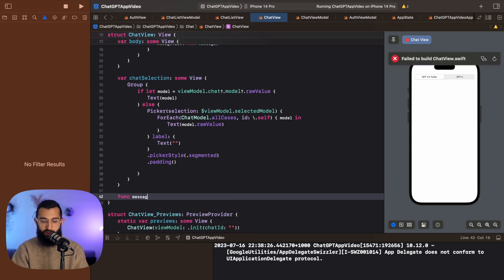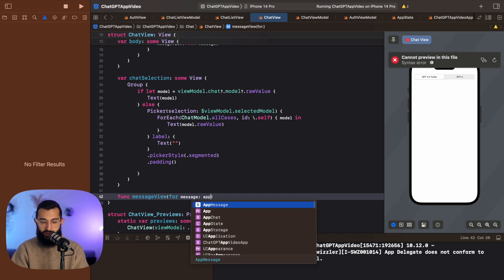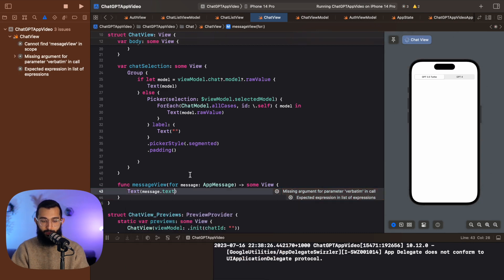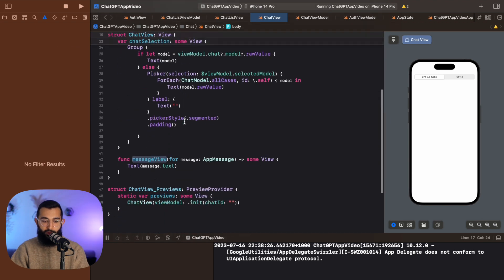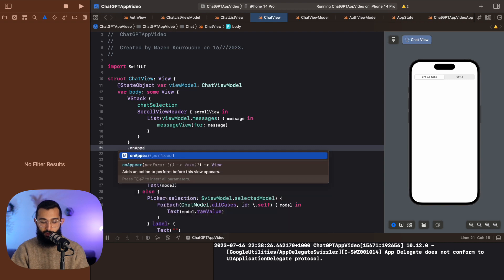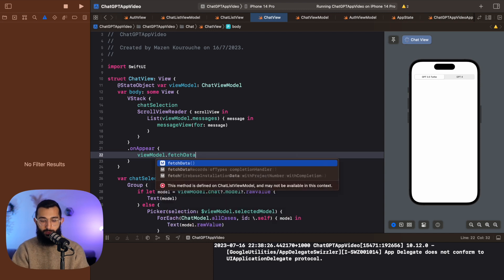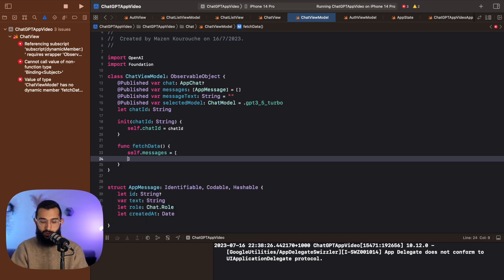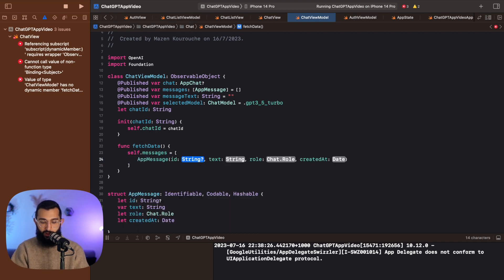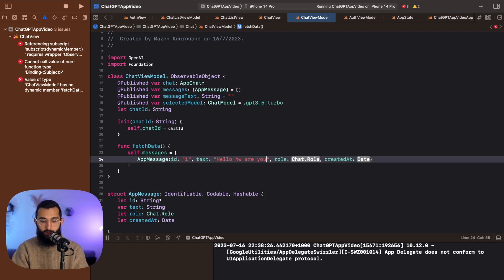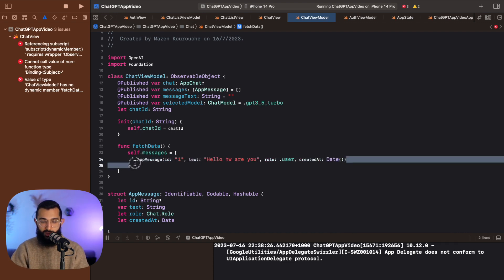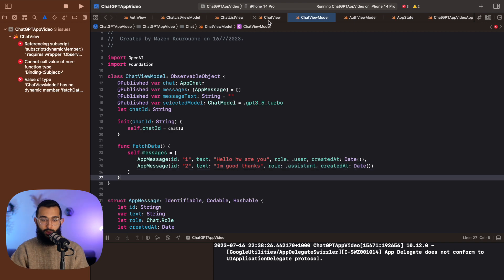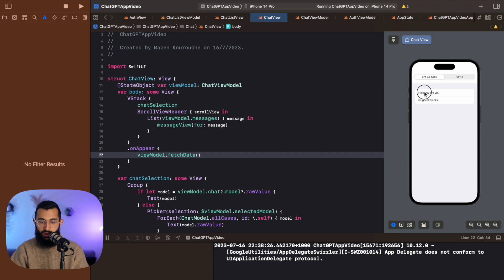We create the function: func messageView(for message: AppMessage) -> some View, which just returns a Text of message.text. We also add an onAppear modifier calling viewModel.fetchData(). In the view model, fetchData sets self.messages to an array of sample AppMessages — one with text 'Hello, how are you?' with role user, and one response from the assistant saying 'I'm good, thanks.' Back in the chat view, we now have our list of messages showing, with the two sample messages and the model selection at the top.